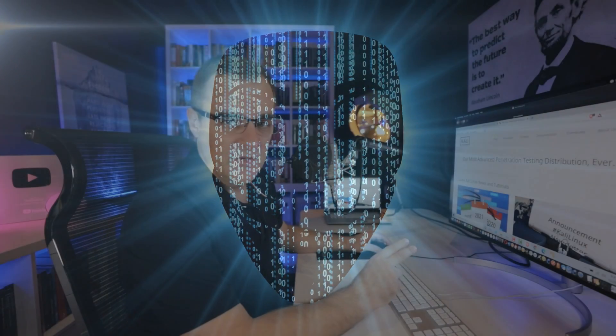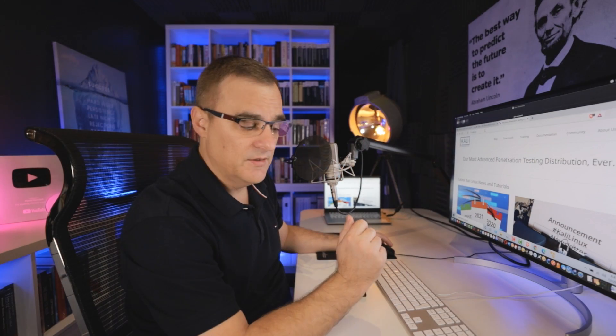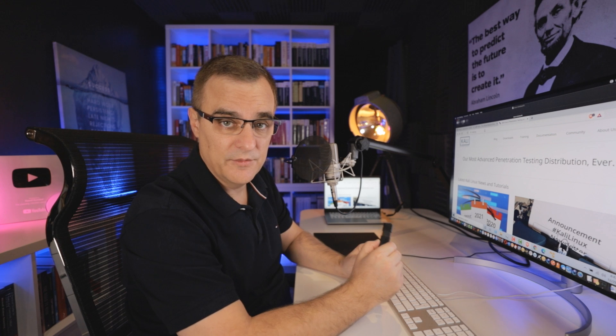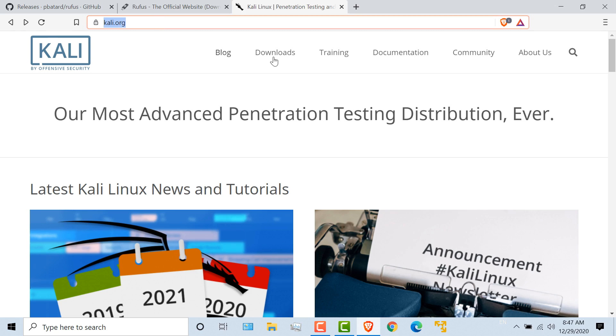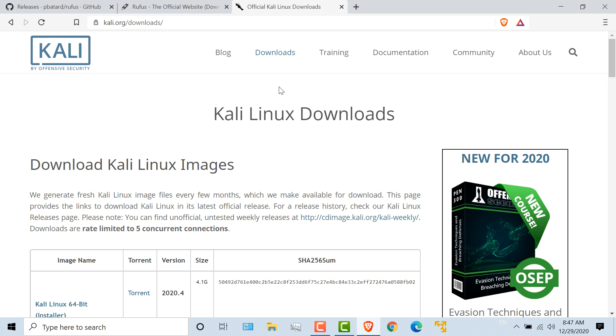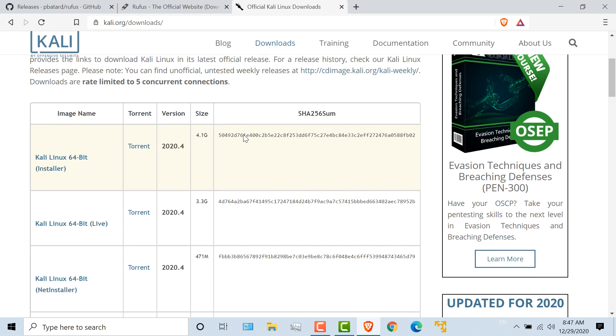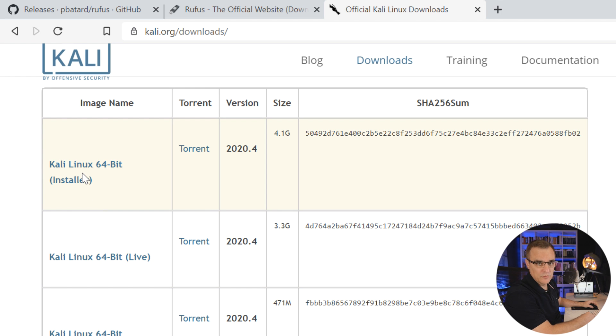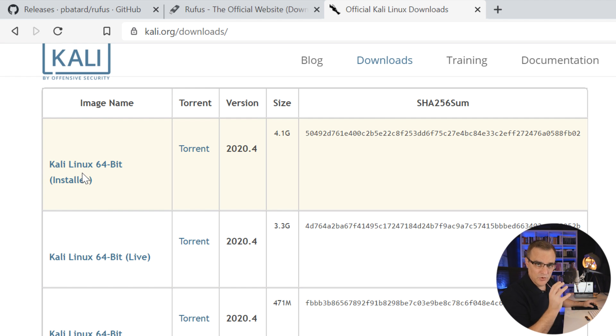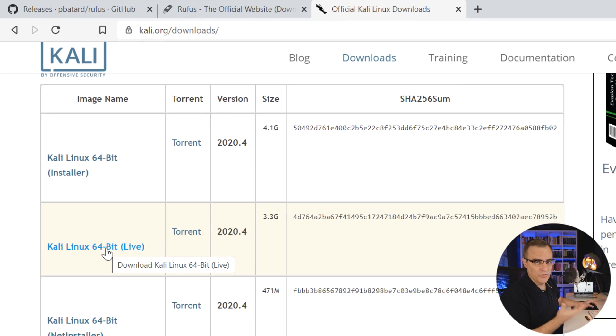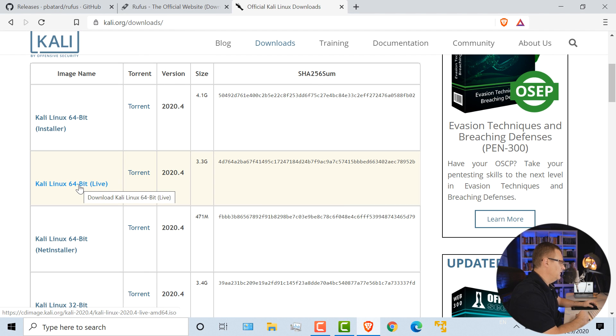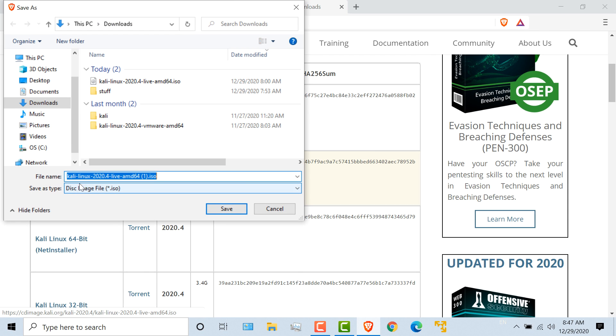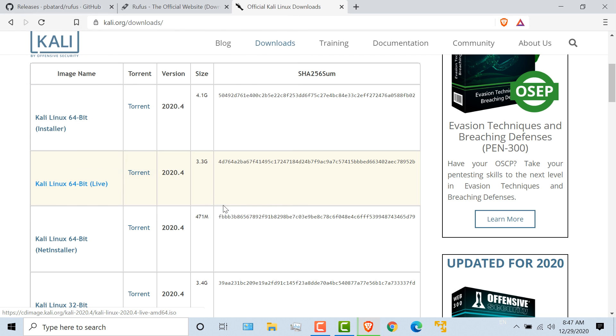Now there are two things that you need to download. You need to download Kali and you need to download some software to write Kali to the USB flash drive. So on the Kali website, go to downloads, download Kali Linux. Select this version, Kali Linux 64-bit live. You don't want to get the installer version because you don't want to install Kali on your hard drive. You want to get the live version because you want to boot Kali off the USB flash drive or thumb drive if you'd prefer. So click on that to download Kali Linux to your local computer.